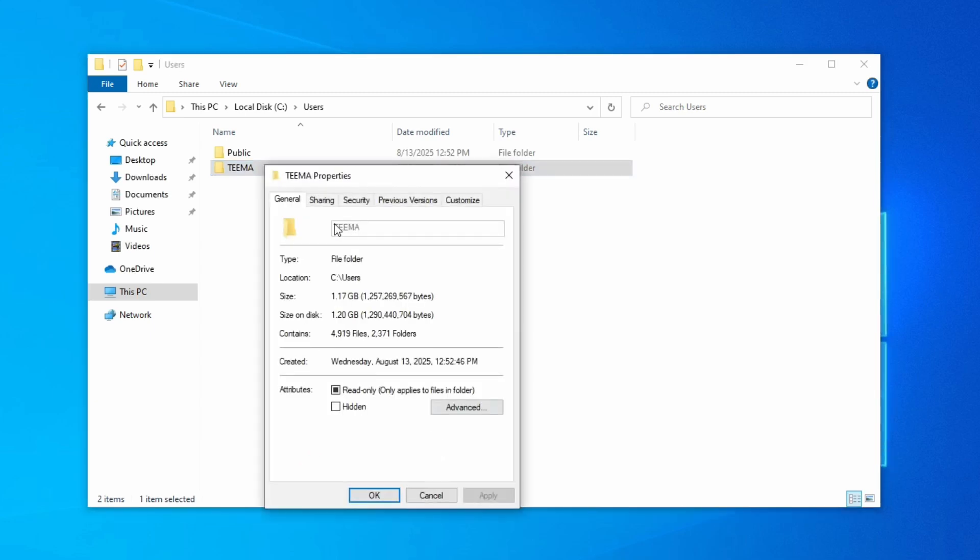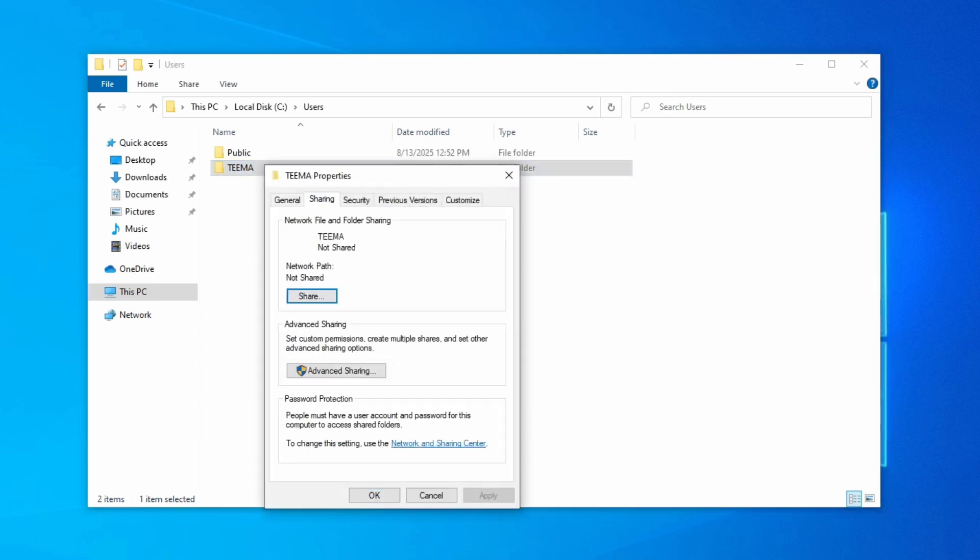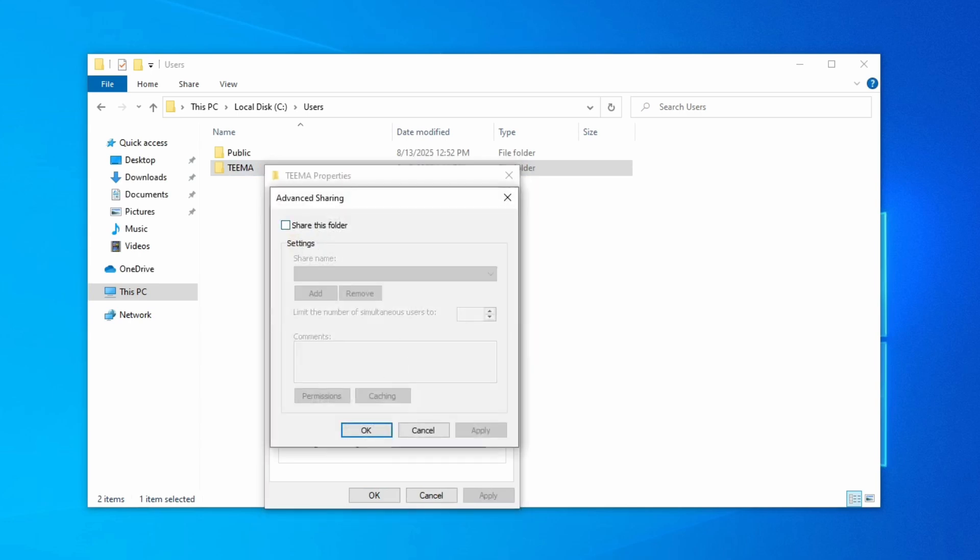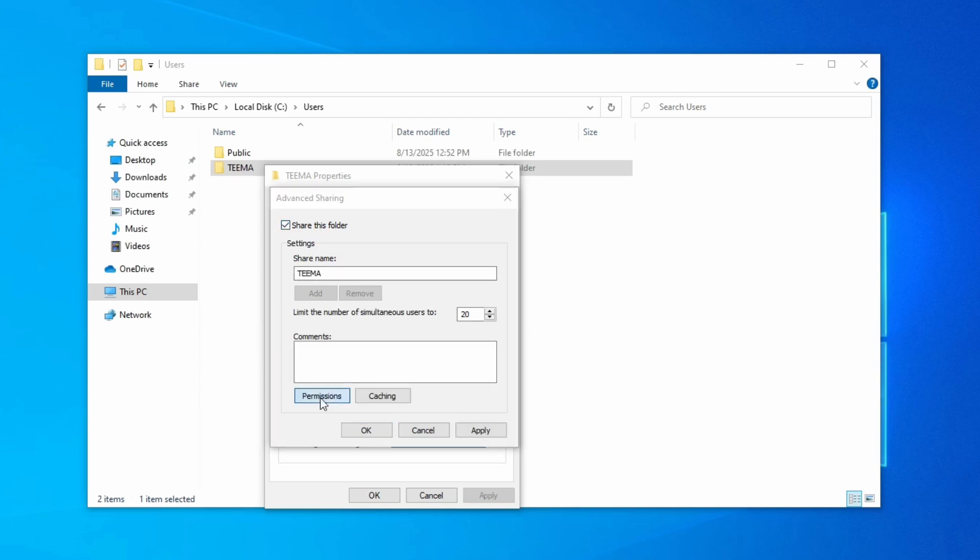Now click on Sharing and then click on Advanced Sharing. Here we're going to click on 'Share this folder' and then go to Permissions.